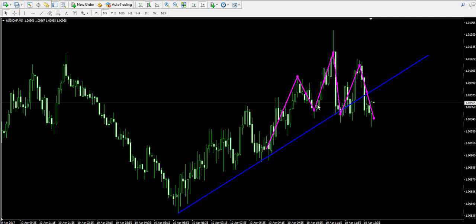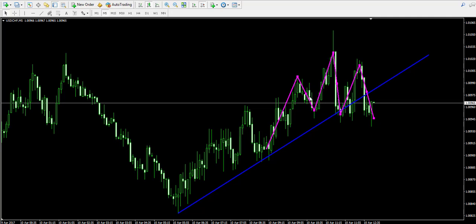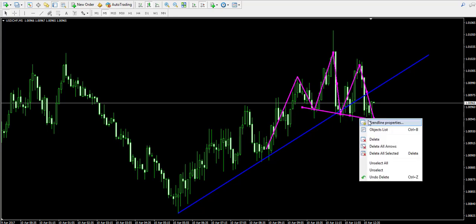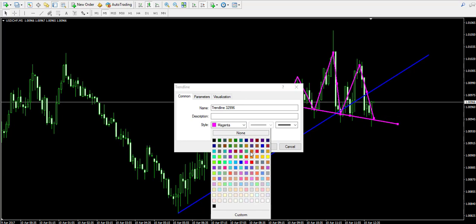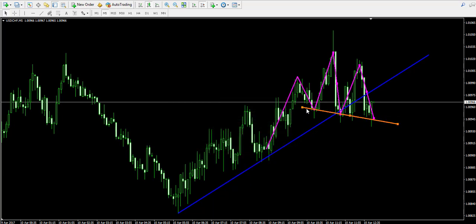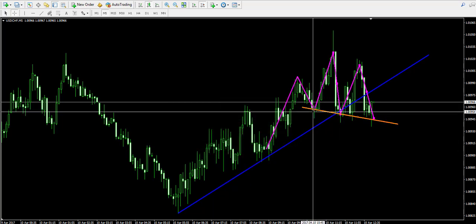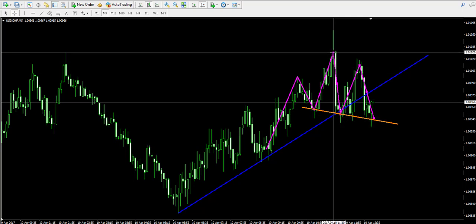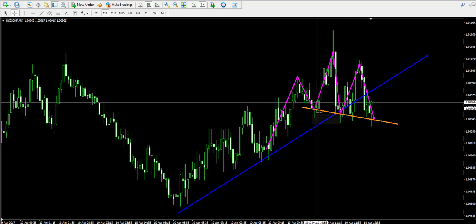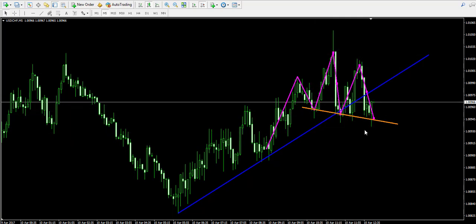However, in order to confirm the authenticity of the pattern, we will first need to see the price breaking its neckline, which is the line I'm currently building. This is the line that connects the two bottoms in the base of the head — this is the head, this is the first bottom, and the second bottom.